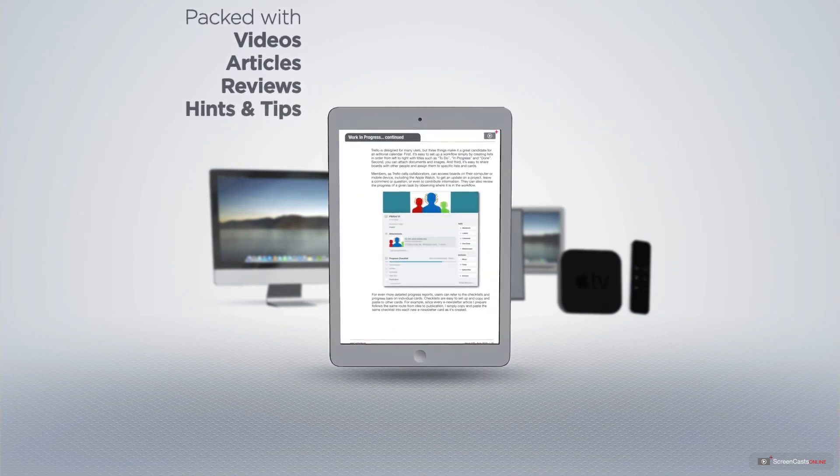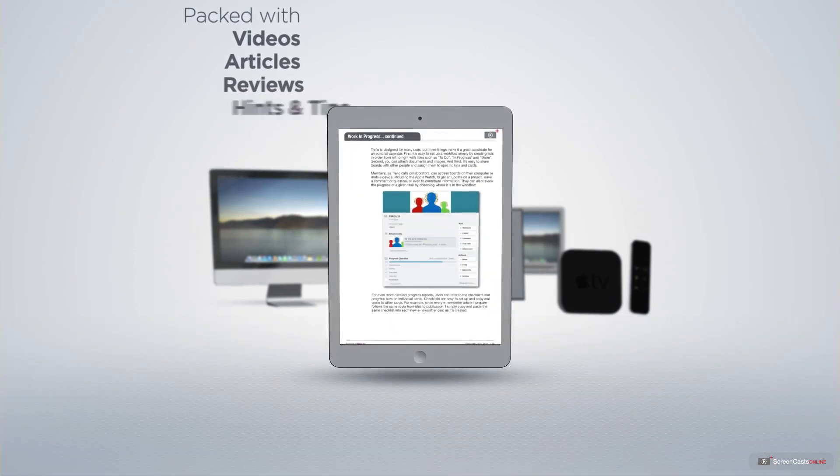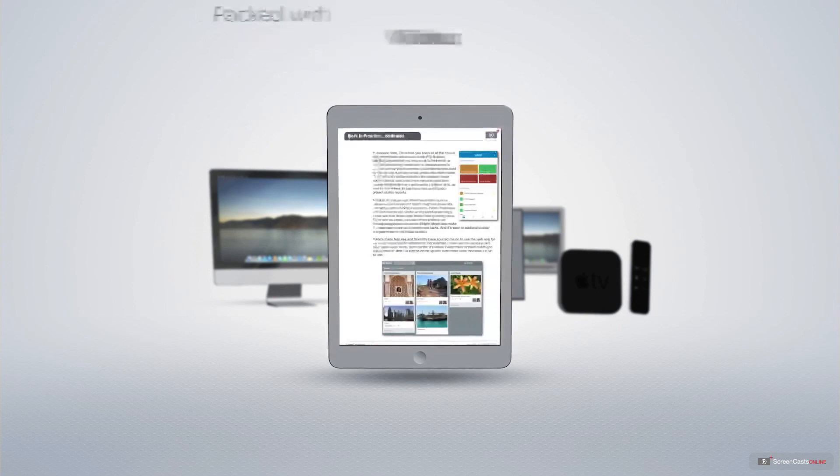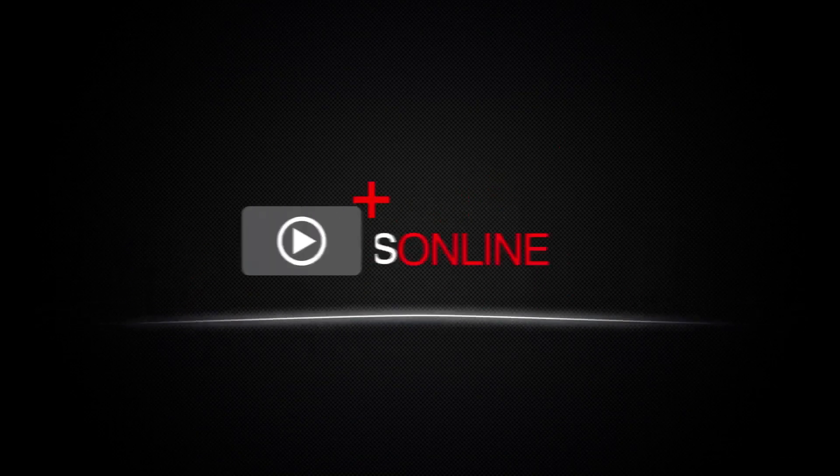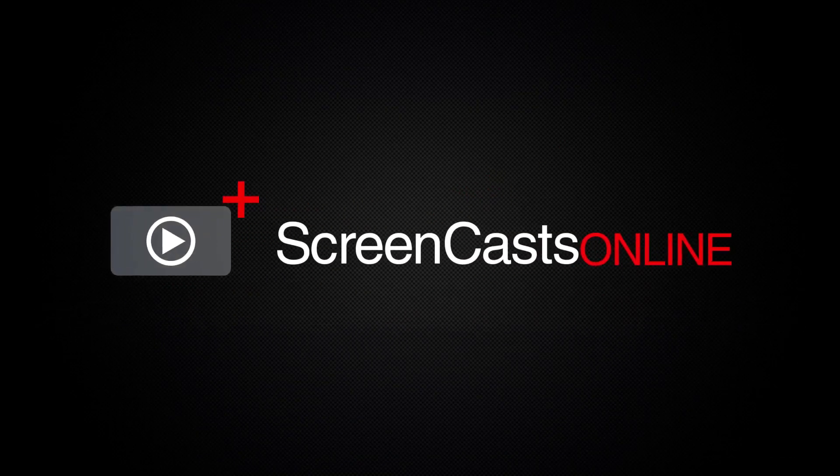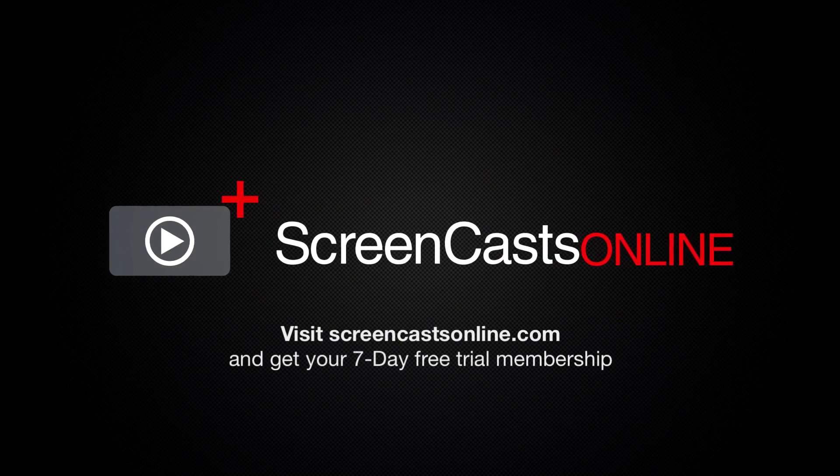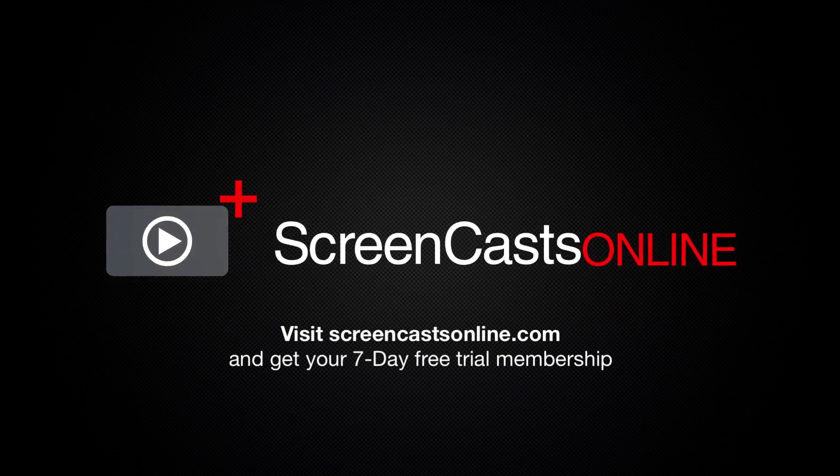Membership also includes a complimentary subscription to the digital ScreenCastsOnline monthly magazine published each month and packed with videos, articles, reviews as well as hints and tips covering all aspects of the Mac, iPad, iPhone and all of the other fantastic Apple products. So if you're ready to start getting the most out of your Apple devices, visit ScreenCastsOnline.com today and become a ScreenCastsOnline member.